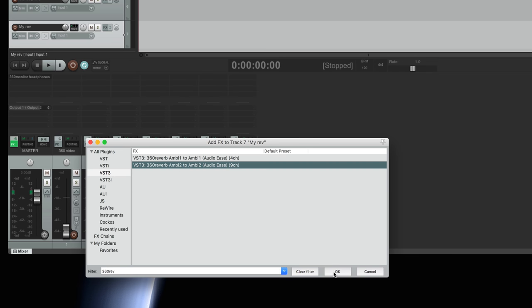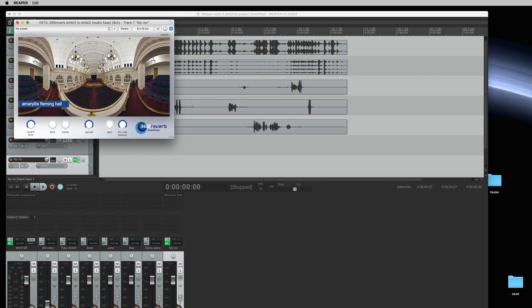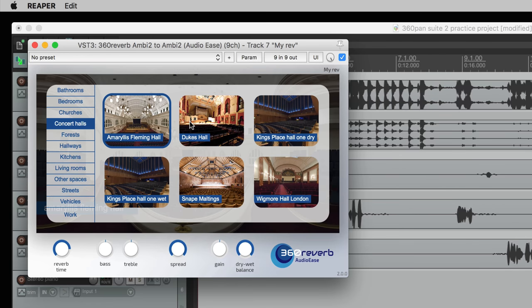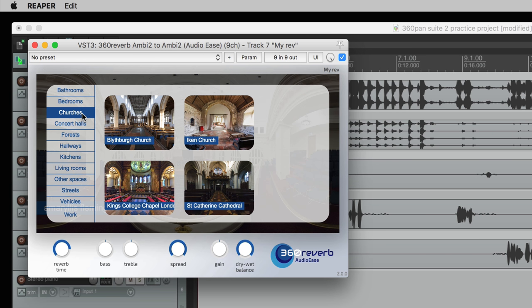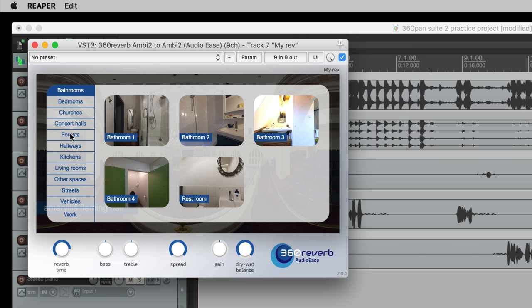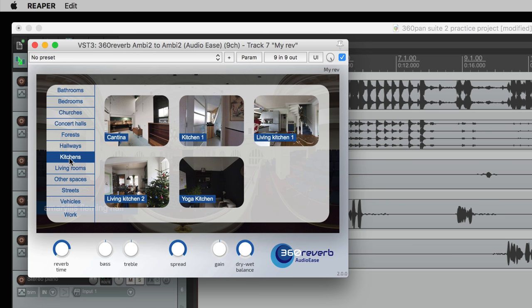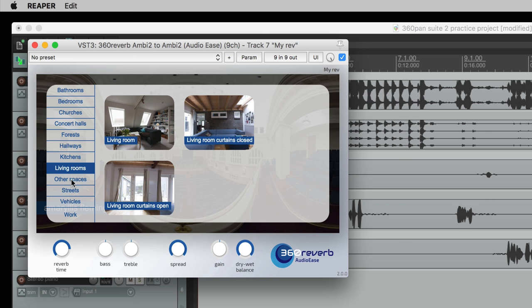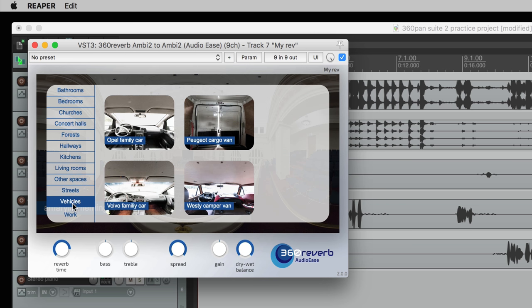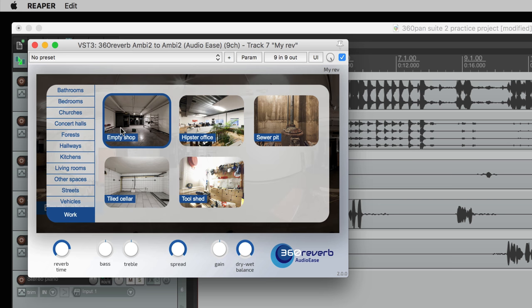Now this brand new convolution reverb has a concert hall category and all IRs in here are newly made for this verb using an ambisonics microphone which means the acoustics will be properly ambisonics and turning your head while viewing will sound completely natural. There are all sorts of domestic spaces and outdoor spaces. We have vehicles and from the work category I'll select the empty shop which kind of resembles the space in my video.